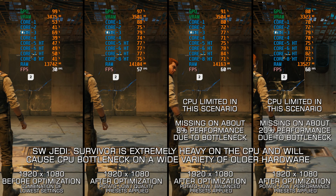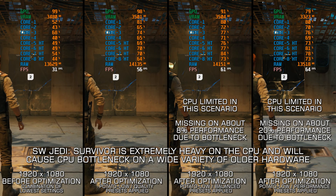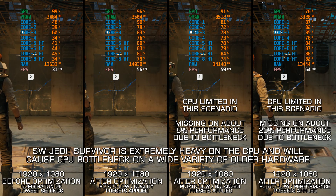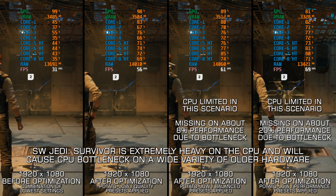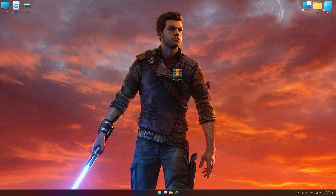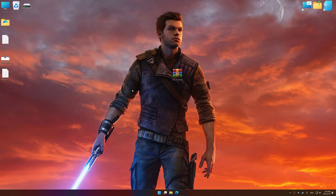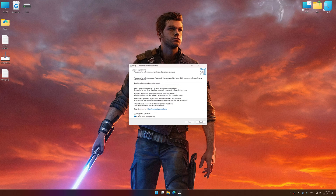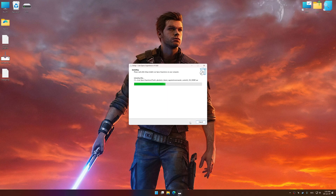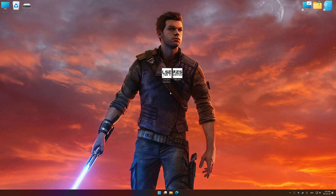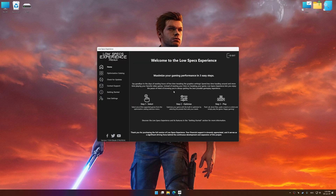Instead of benchmarking the game to see how it performs on specific PC hardware, let's see what we can do to optimize the game for the maximum possible performance. Before we proceed with the optimization process, download and install Low Specs Experience. The download link for Low Specs Experience is available in the video description. Low Specs Experience is a PC video game optimization solution that I developed that allows you to optimize your favorite PC games for maximum performance. Start the installation process for the Low Specs Experience, and once the installation is complete, start it from the newly created Desktop shortcut.